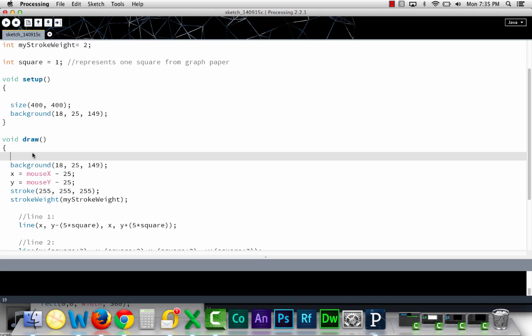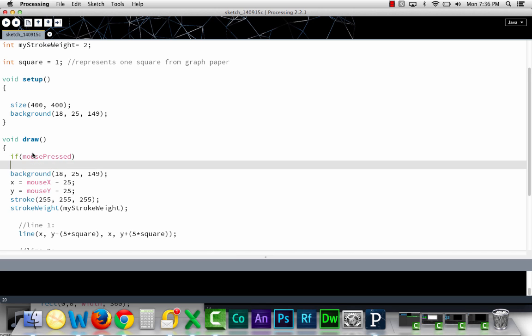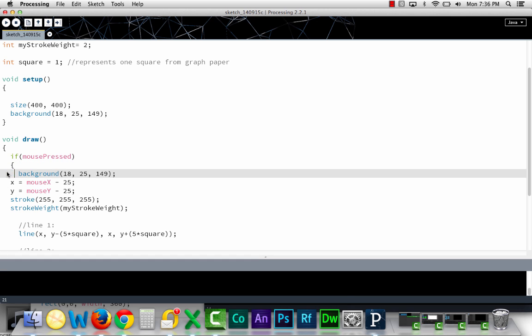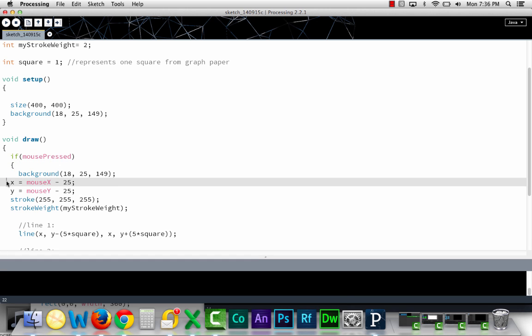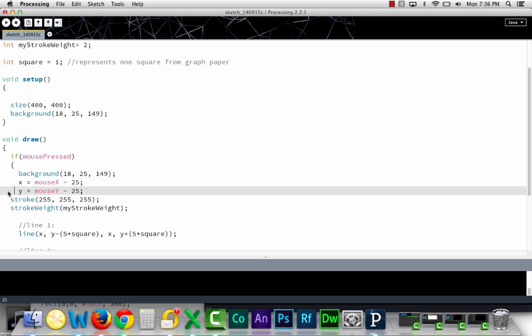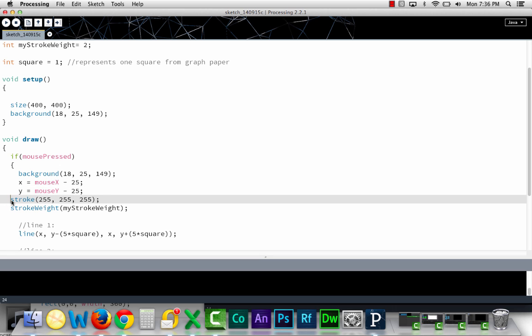You can simply do if mouse pressed, or you could have mouse pressed equals equals true. They're the same thing. And everything that follows the if statement that's in curly brackets will happen.